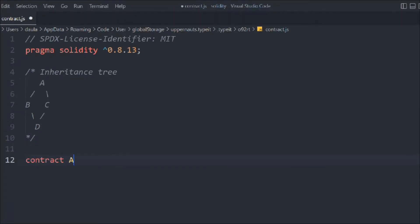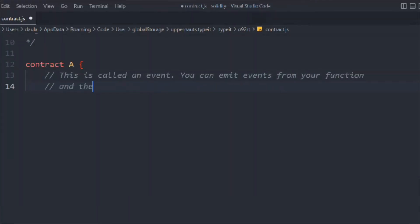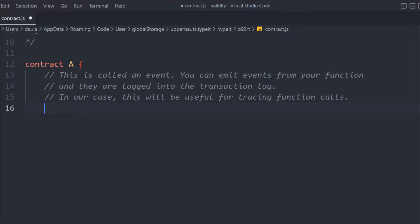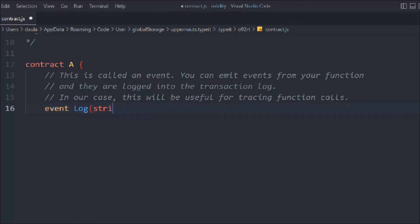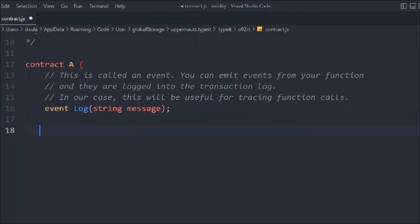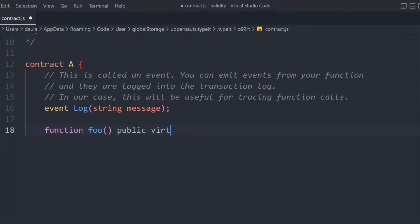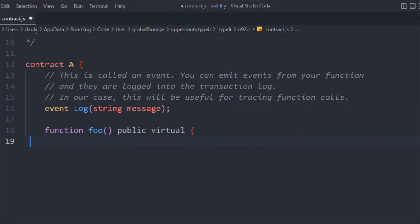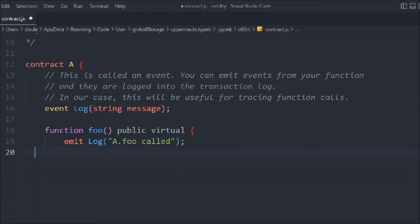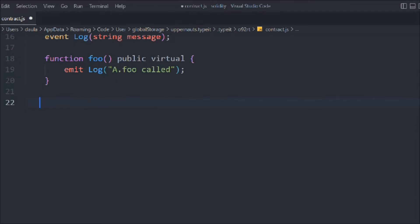Let's create a contract. We'll declare an event and log that event to our console to see what data we are getting. Let's declare an event called Log, and in that we're going to pass a string called message. Now let's create a function called foo — it's going to be public virtual — and in that we're going to emit that event, passing the data "A.foo called".